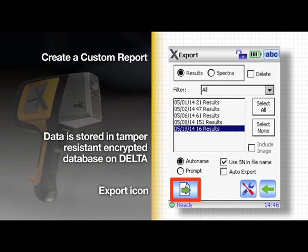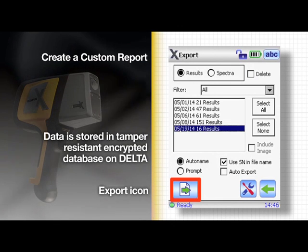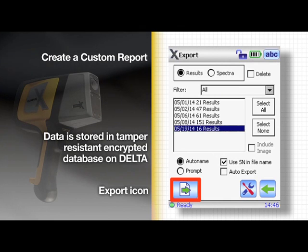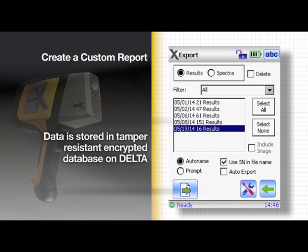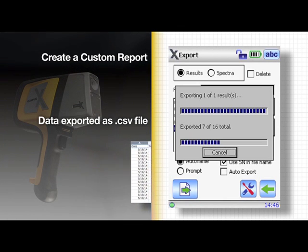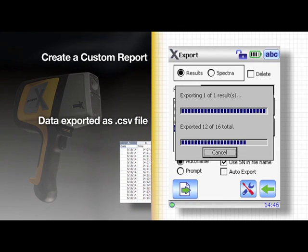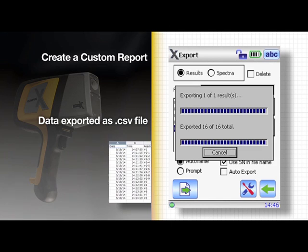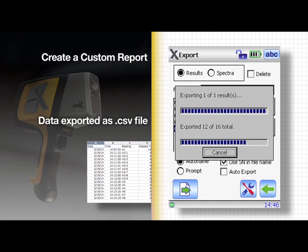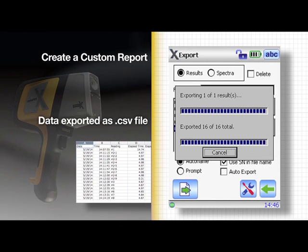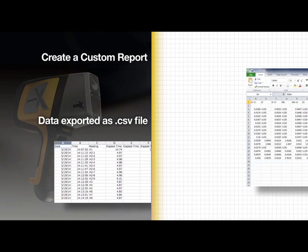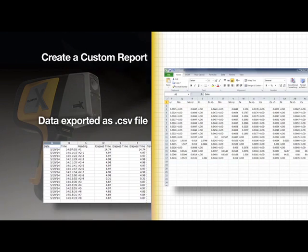The test results are stored in a tamper resistant encrypted database on the Delta. The data is exported in a CSV format containing comma separated values, which is easily read by a spreadsheet program like Microsoft Excel.